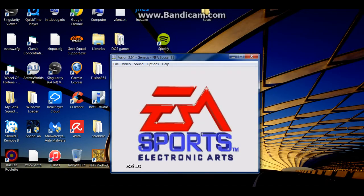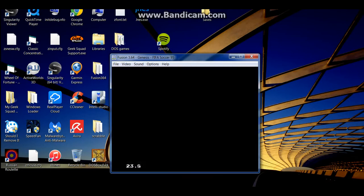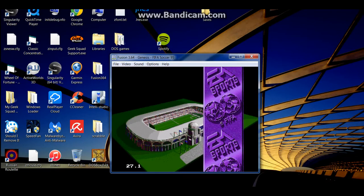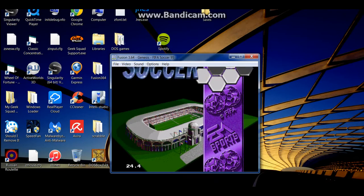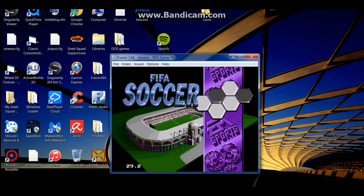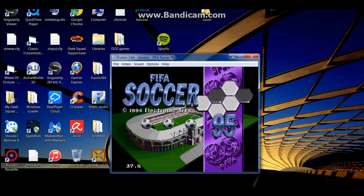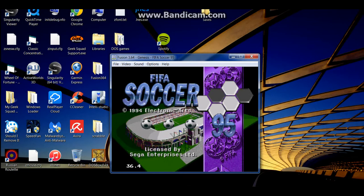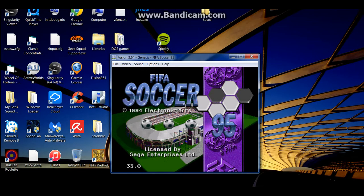EA Sports, it's in the game. It's in the game. If it's in the game, it's in the game. FIFA Soccer 95.